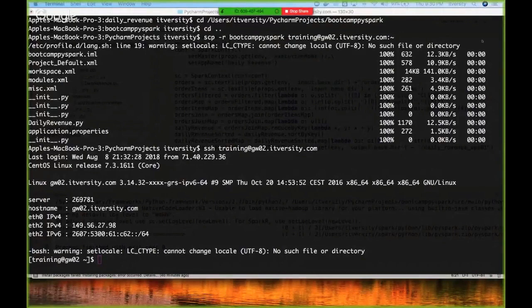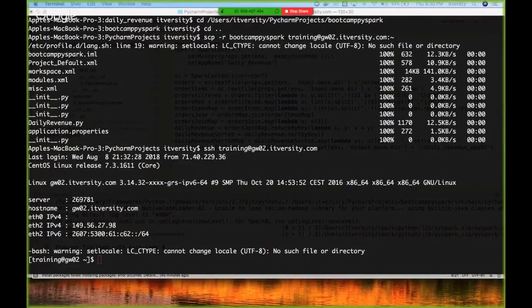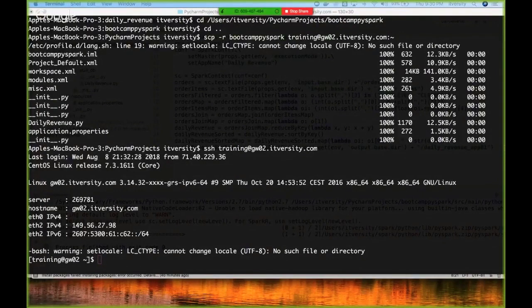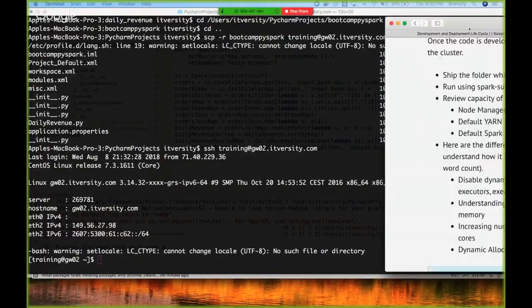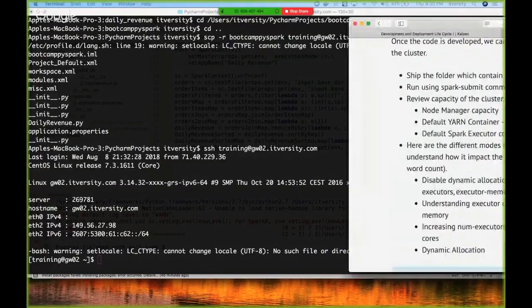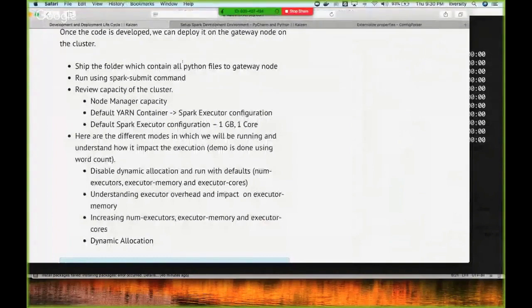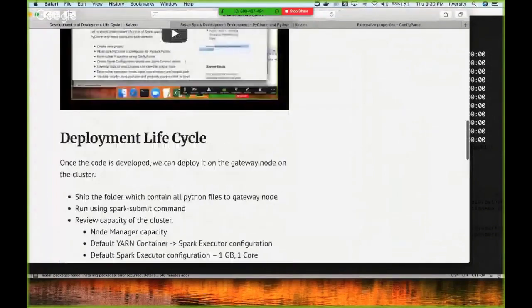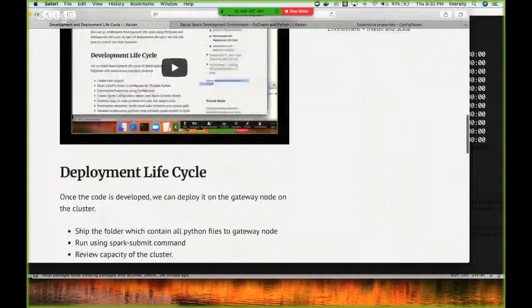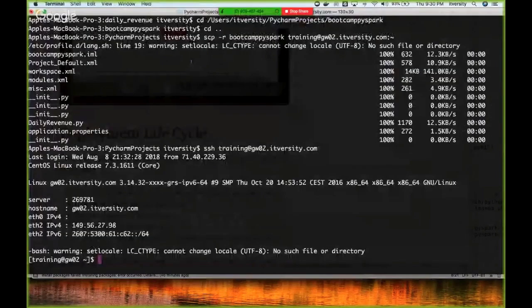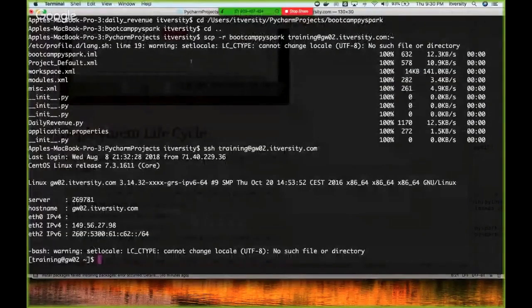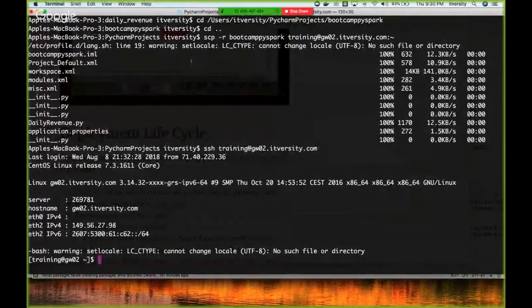As part of the deployment cycle, first we copied the code onto the cluster and now we'll be running it. To run it, you can use spark-submit on the lab. As part of this deployment lifecycle, I will be covering very important concepts. It will take around 15 to 20 minutes but they are very important and you need to understand these things.